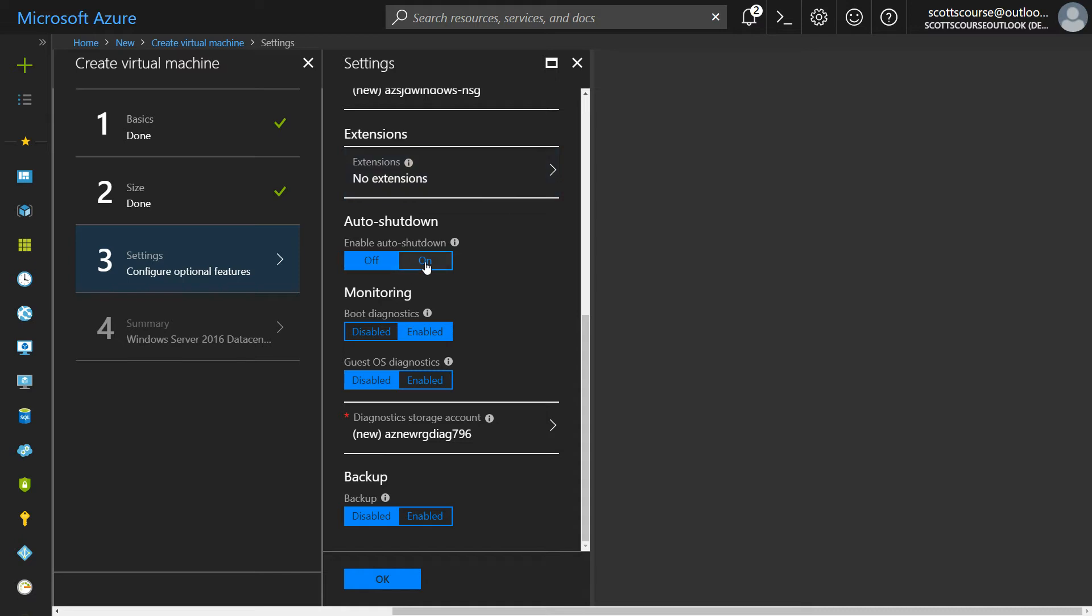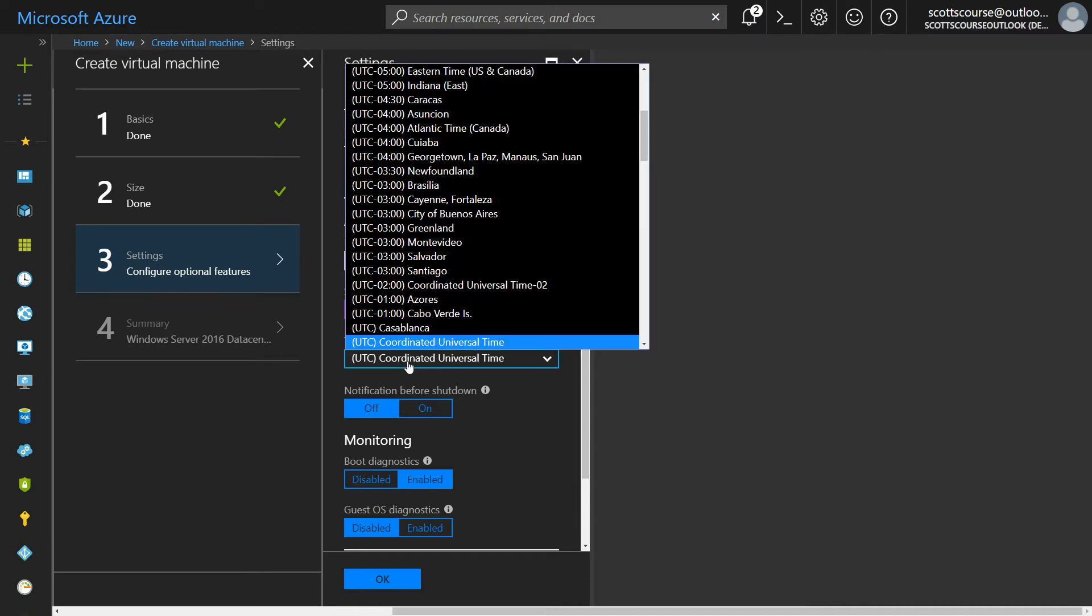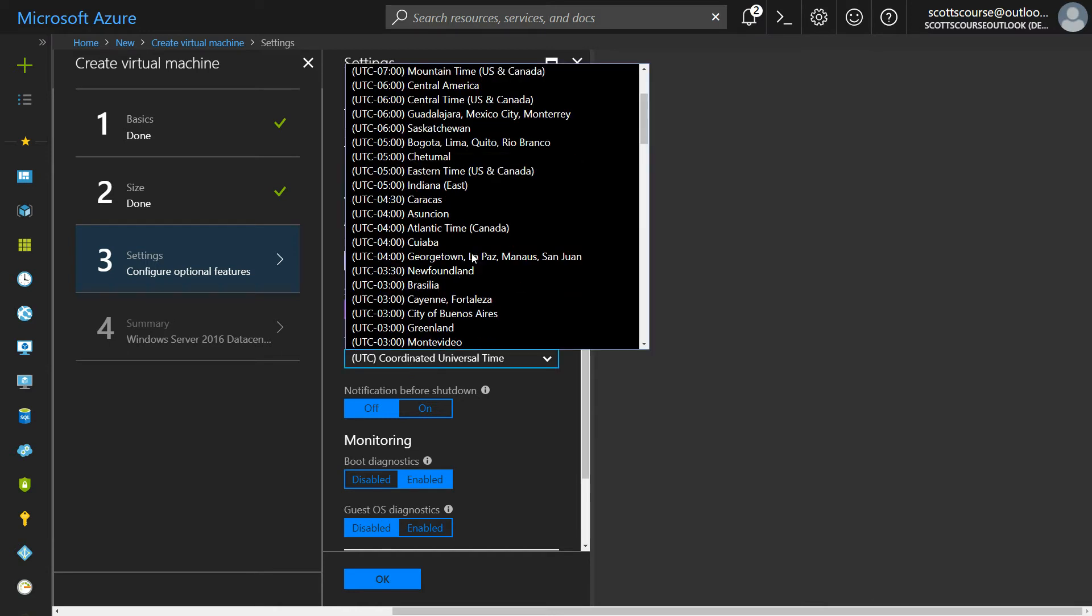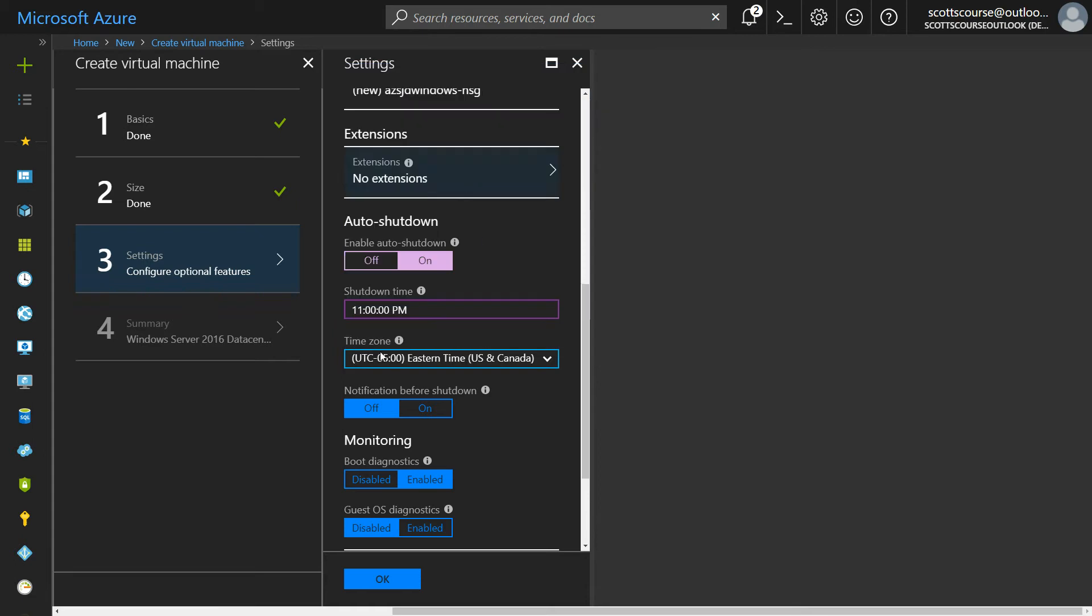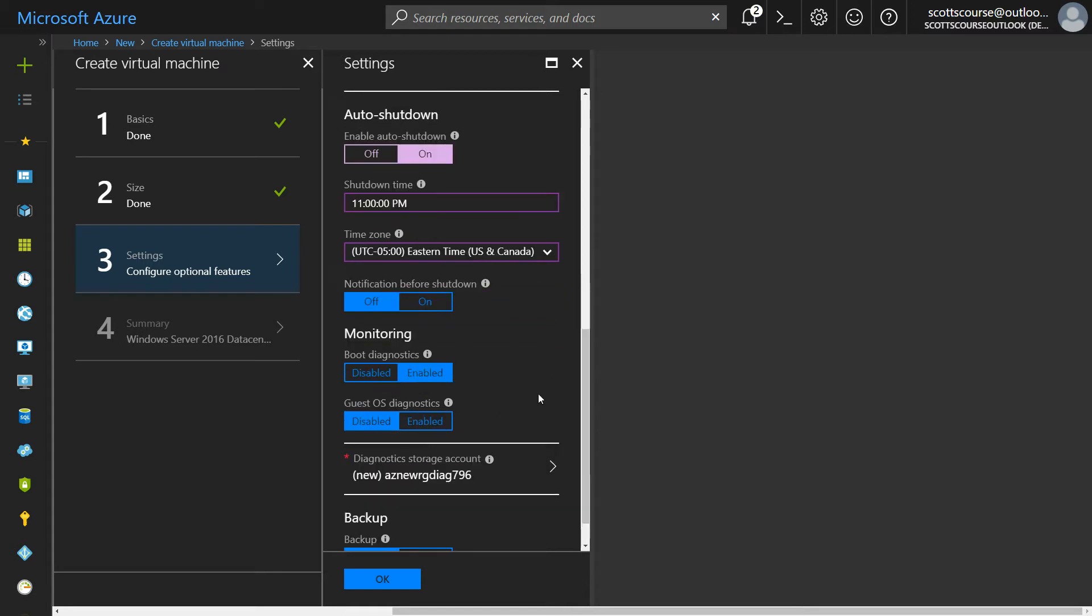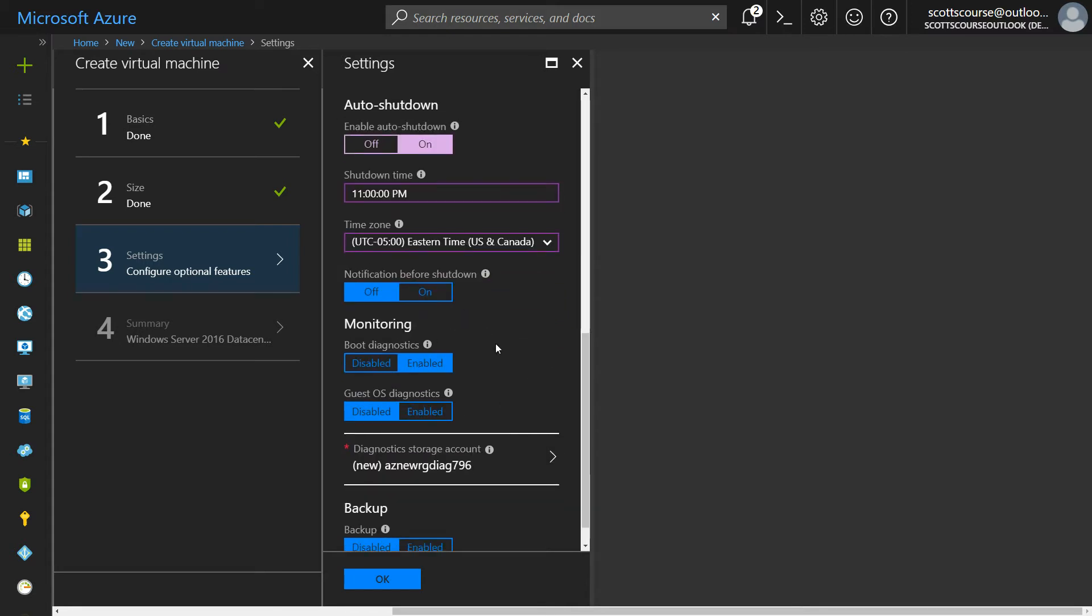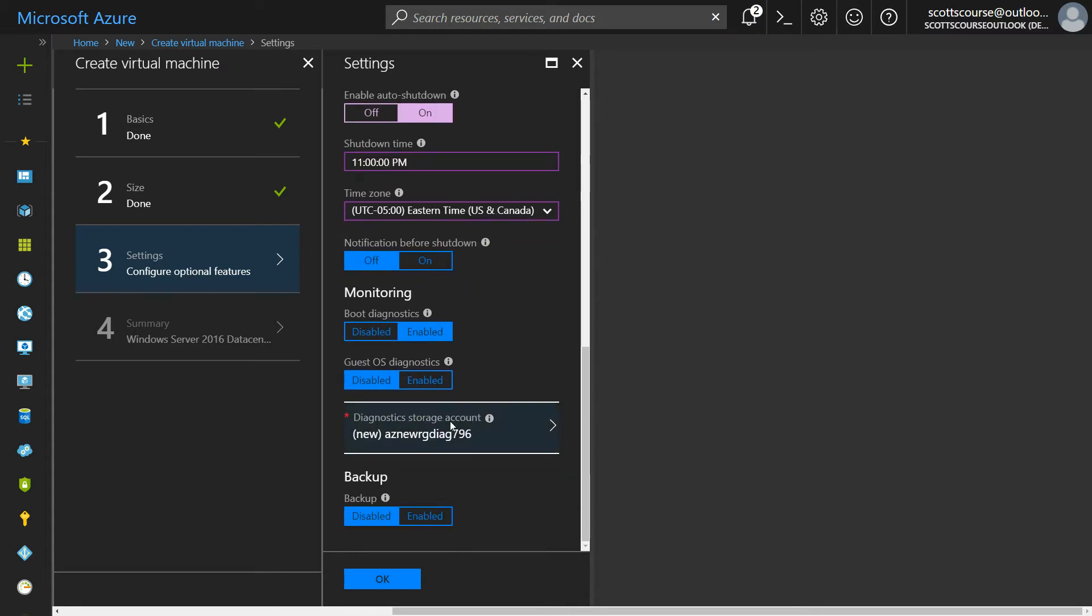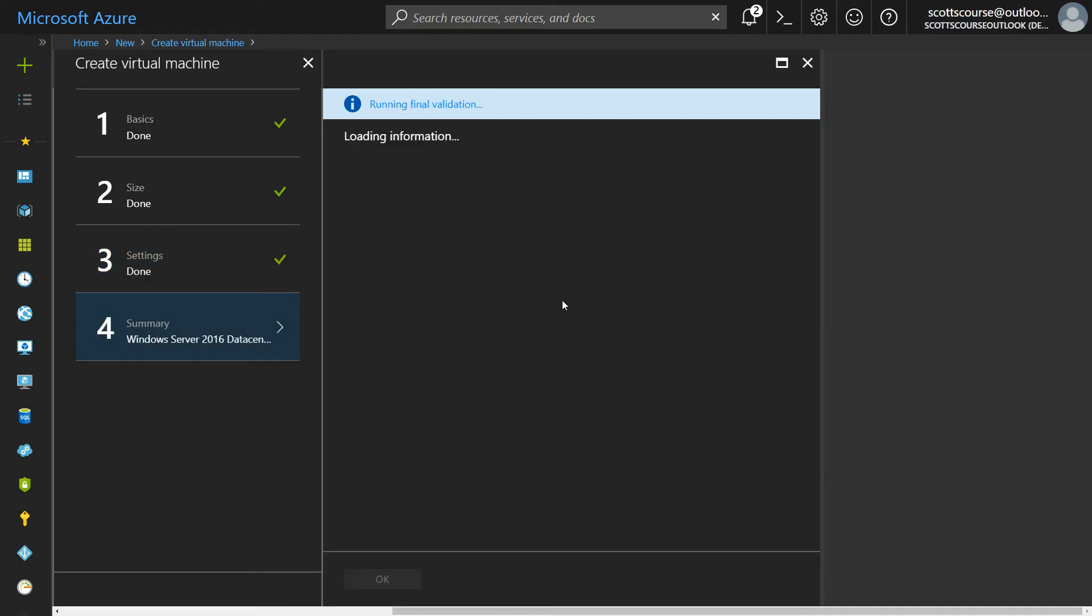We do have this auto shutdown, which I do like to choose when I am doing testing. So I'm going to set this to 11 PM and I'm going to set this into my own time zone. That way this machine will stop charging me for the compute power at 11 o'clock. Do I need to be notified? I'll say no. I'm going to leave all the rest as default. It's going to create a diagnostics account for me and I'll click okay.